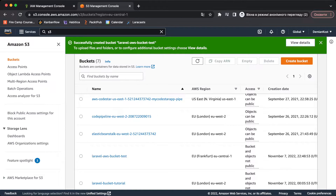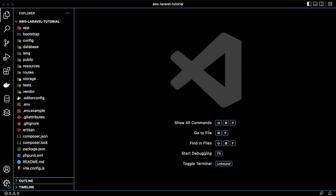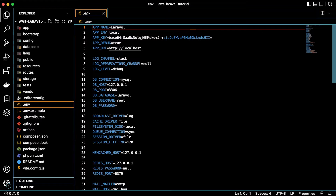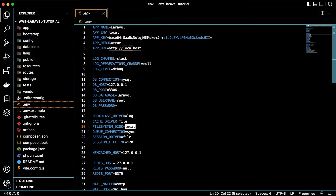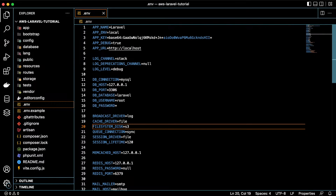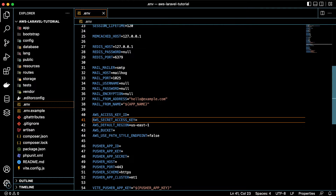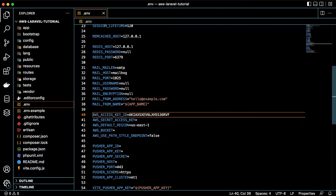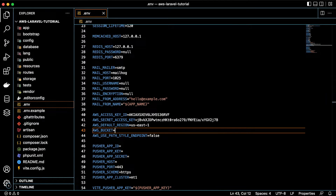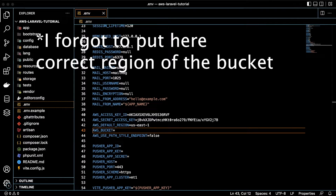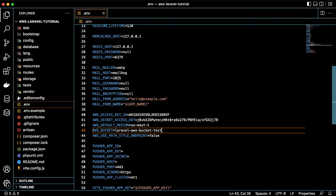Now we have everything needed to make the S3 connection inside the Laravel application. Open the Laravel app in your code editor and open the '.env' file. Go to the FILESYSTEM_DISK variable and change it to 's3' — this sets S3 as the default disk. Now paste your AWS_ACCESS_KEY_ID and AWS_SECRET_ACCESS_KEY for the user we created, then set AWS_BUCKET to 'laravel-aws-bucket-test' and save the file.